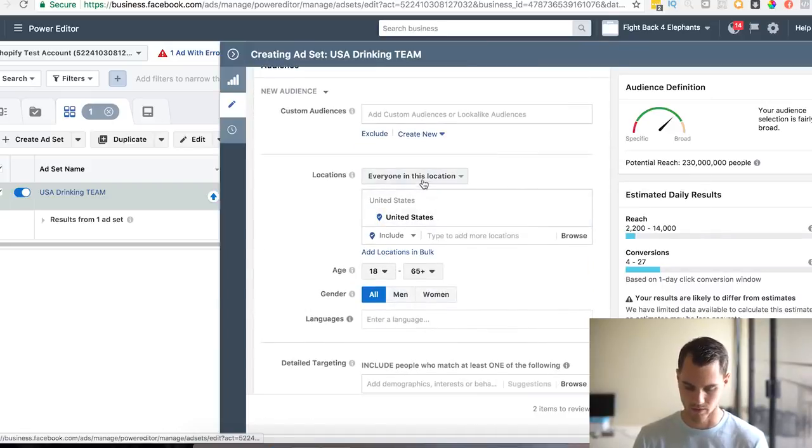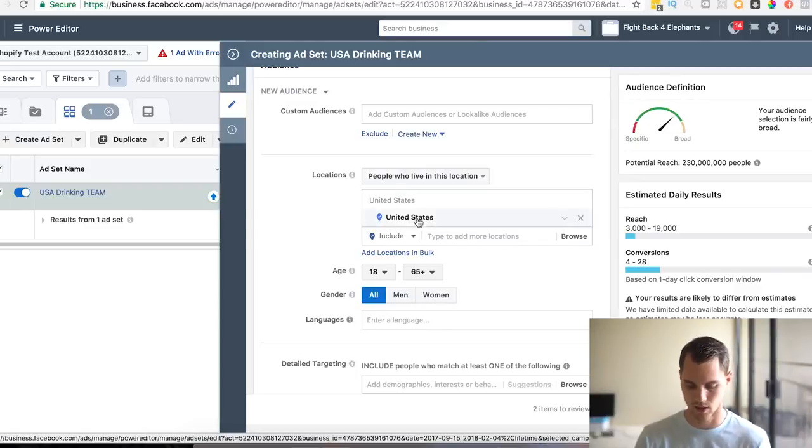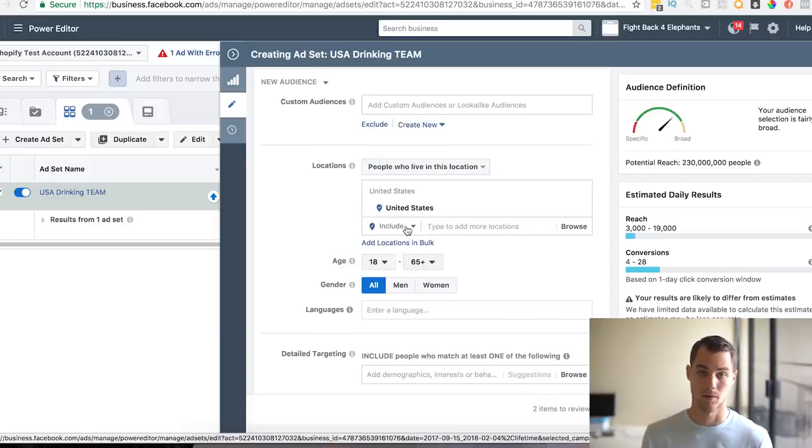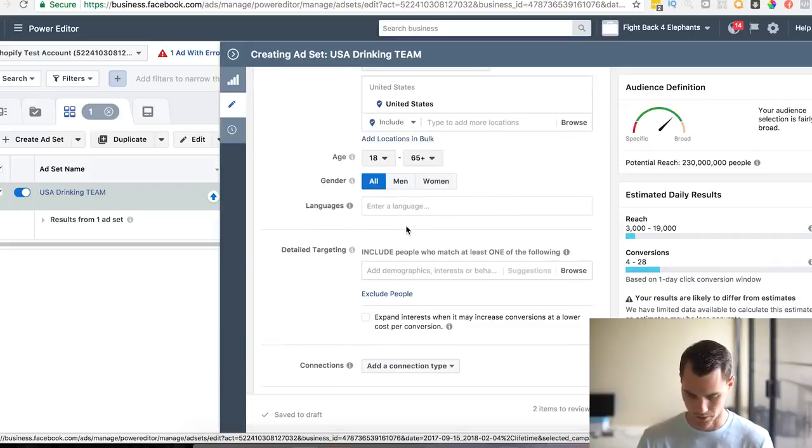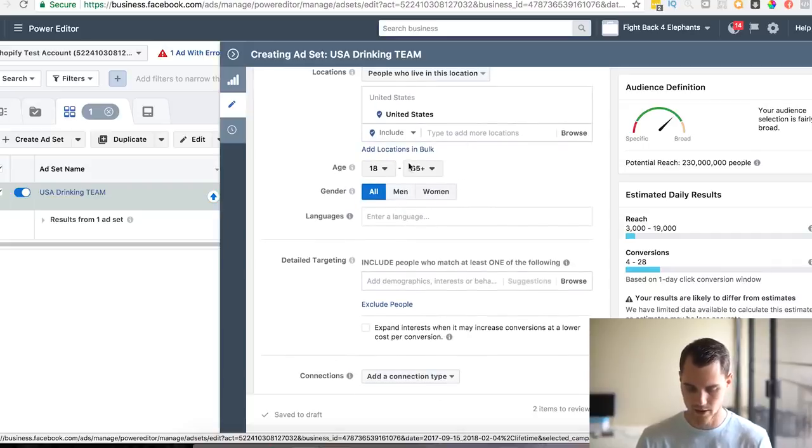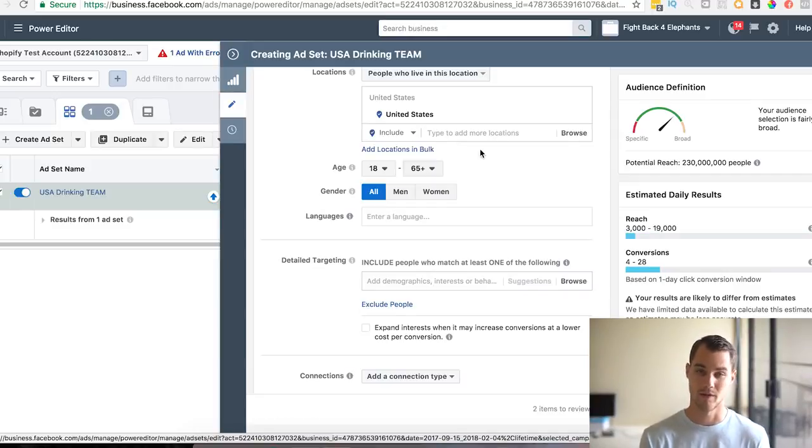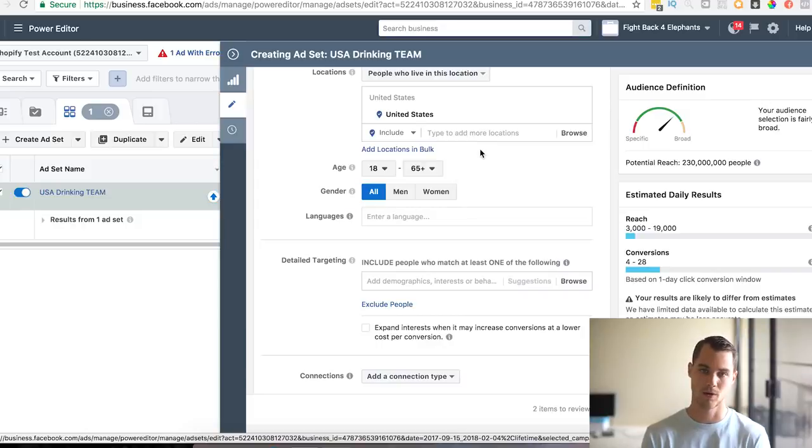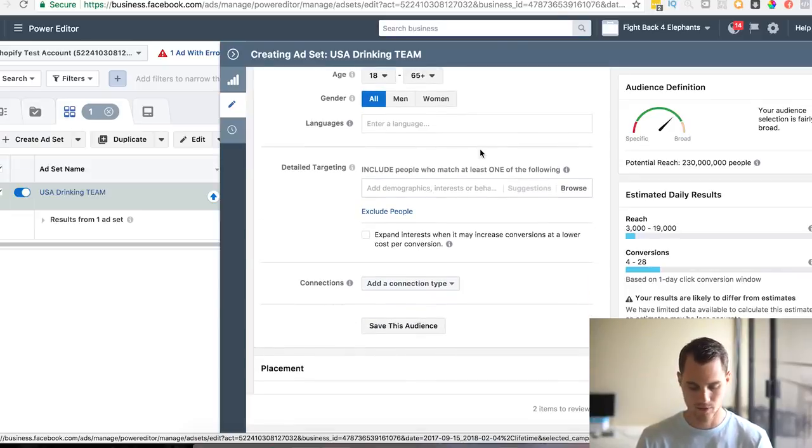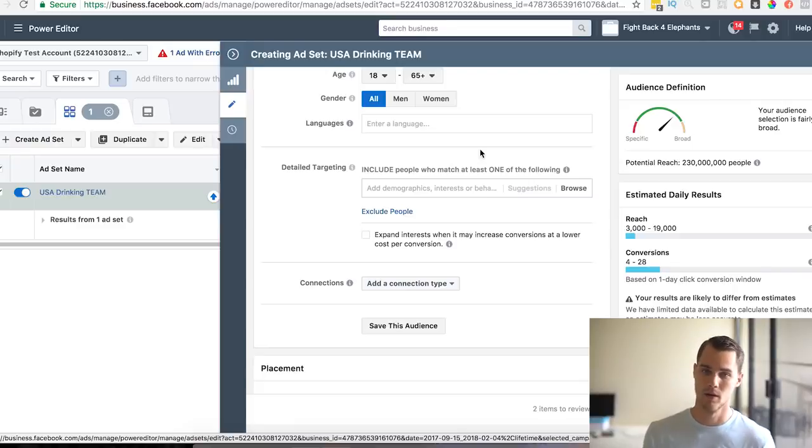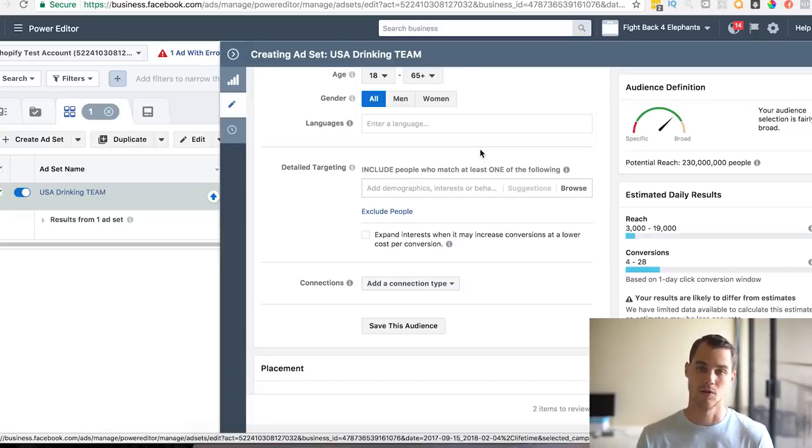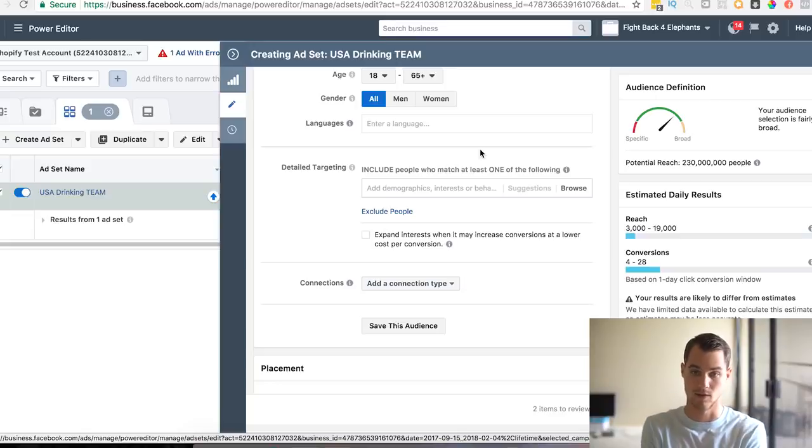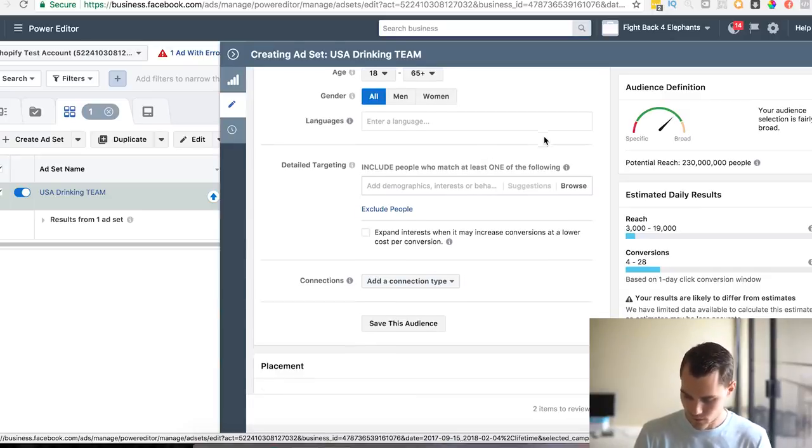Then, because this is Team USA, we're obviously going to want to market to Americans, so people who live in this location, and choose the United States. Not just people that are there, but people that actually live there that are probably United States citizens. Then for the age and gender, I always like to keep it broad unless it's very specific to a certain age group or a certain gender. I don't see what the point of telling Facebook who you want to target is, because Facebook is pretty smart. They know who to send traffic to, so I just keep it broad there.